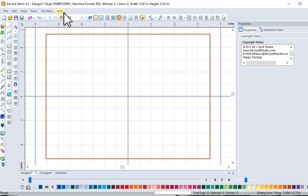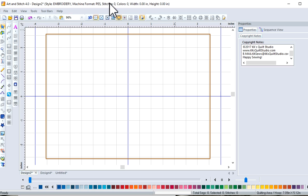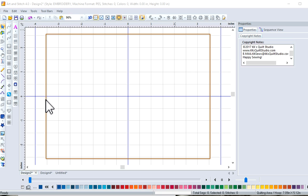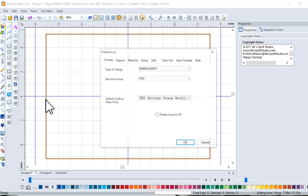Before you start, you should make sure that you're in the embroidery side. Your machine format is set. You can do that up here under Tools, under Preferences.